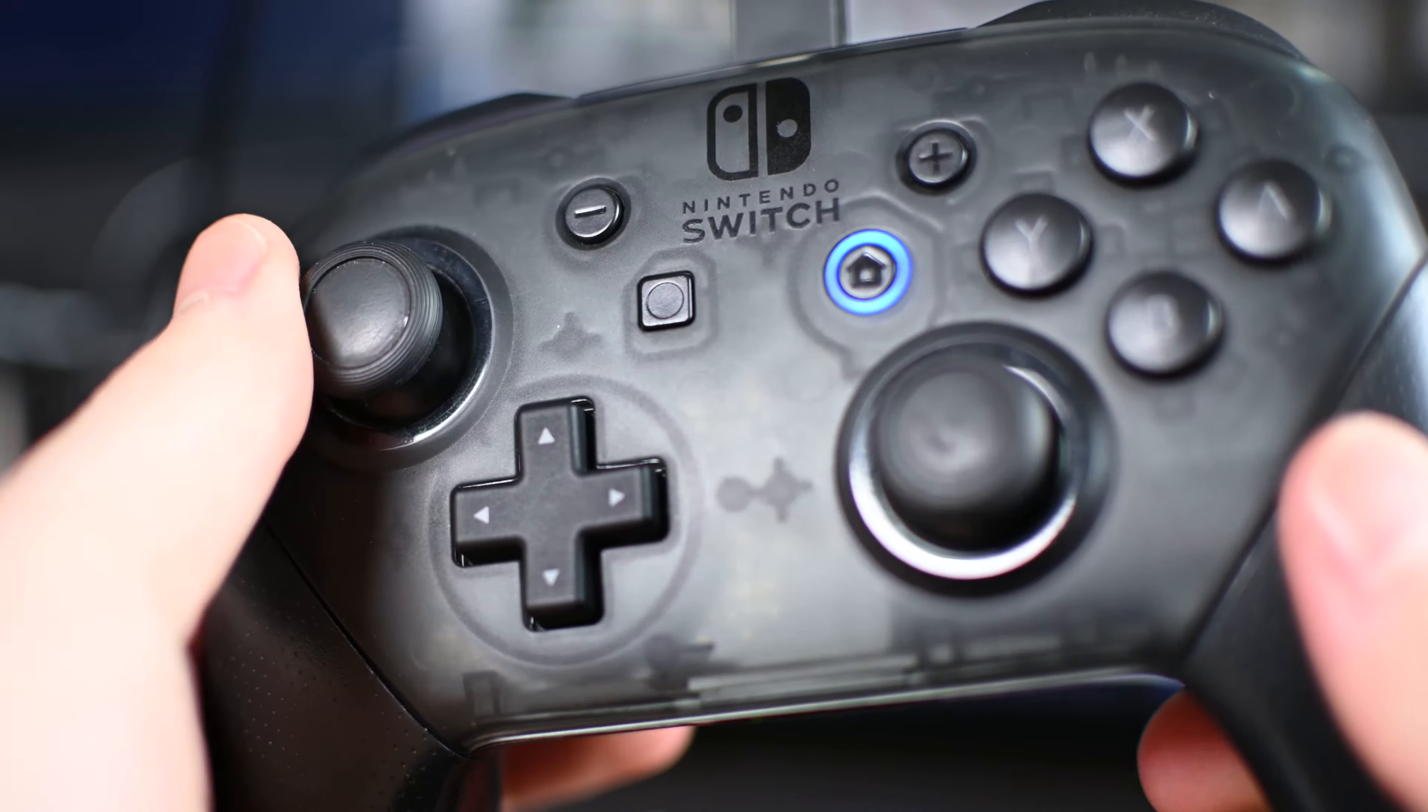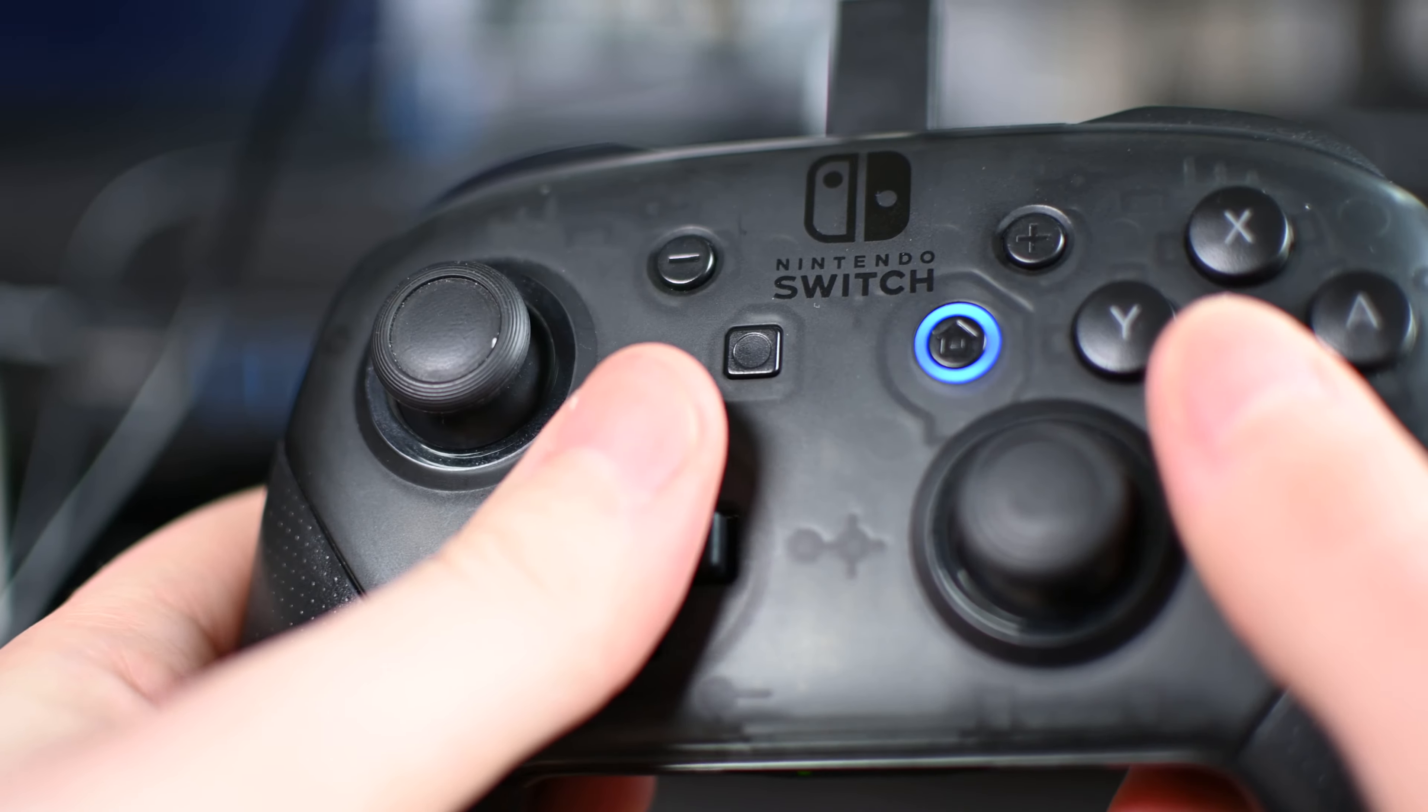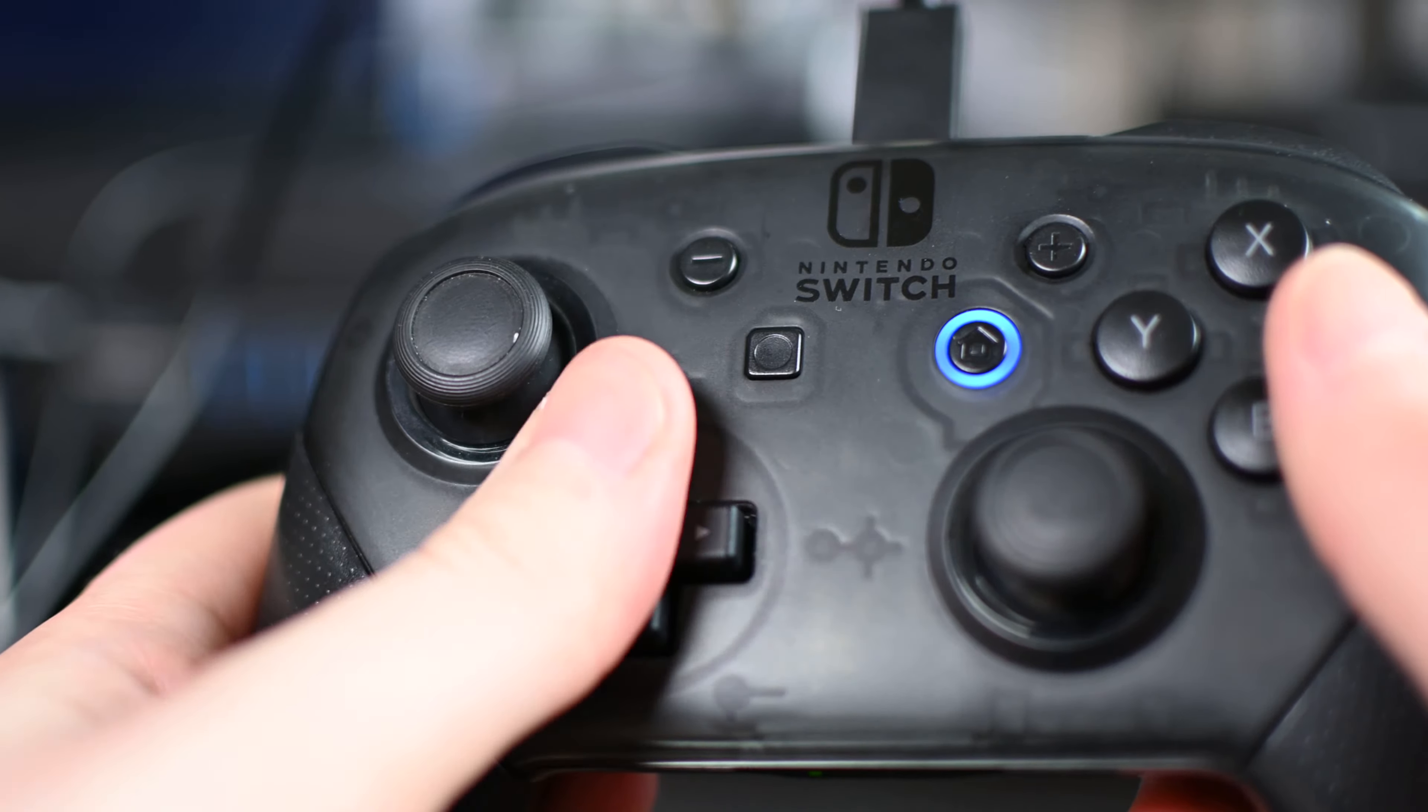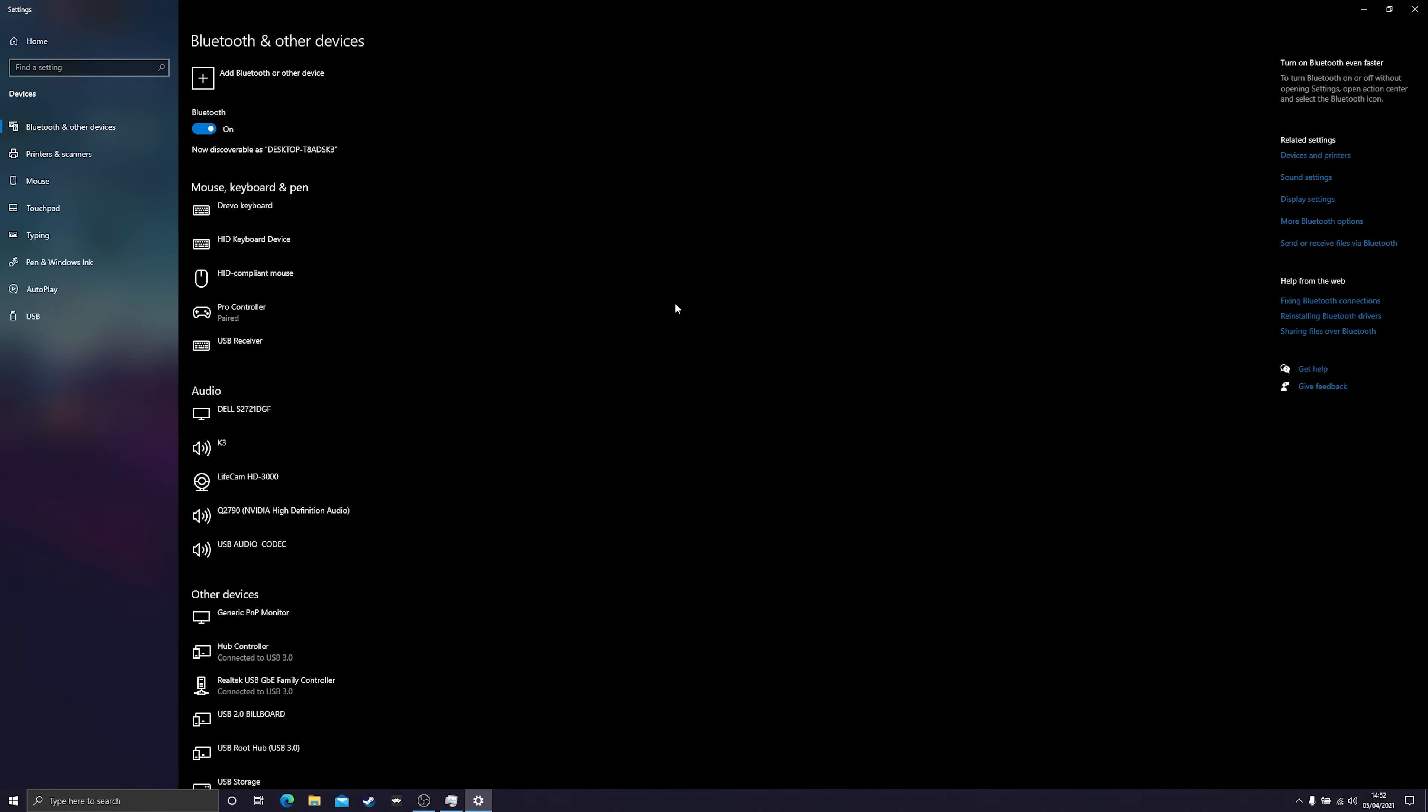The second method we're going to be using is wireless, or in this case specifically Bluetooth. So for this method to work, your computer is of course going to need to have Bluetooth, or you're going to need to have a Bluetooth dongle connected to your computer.